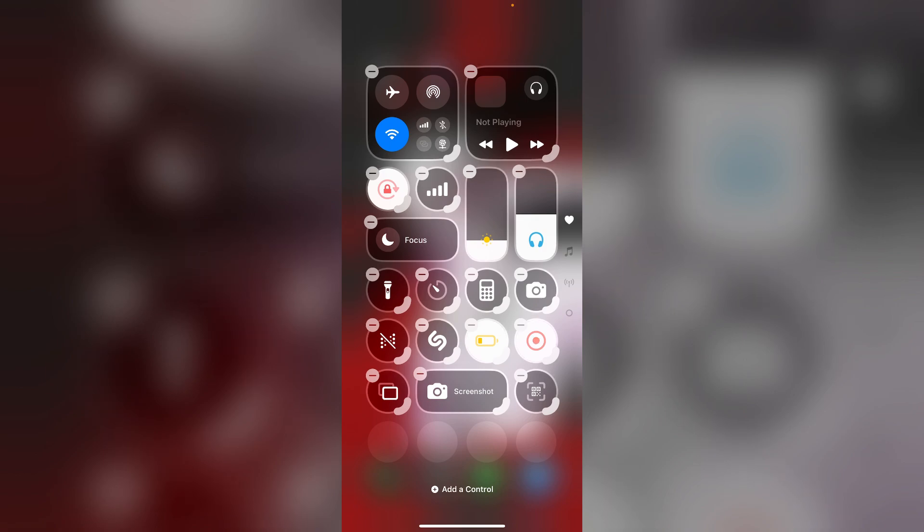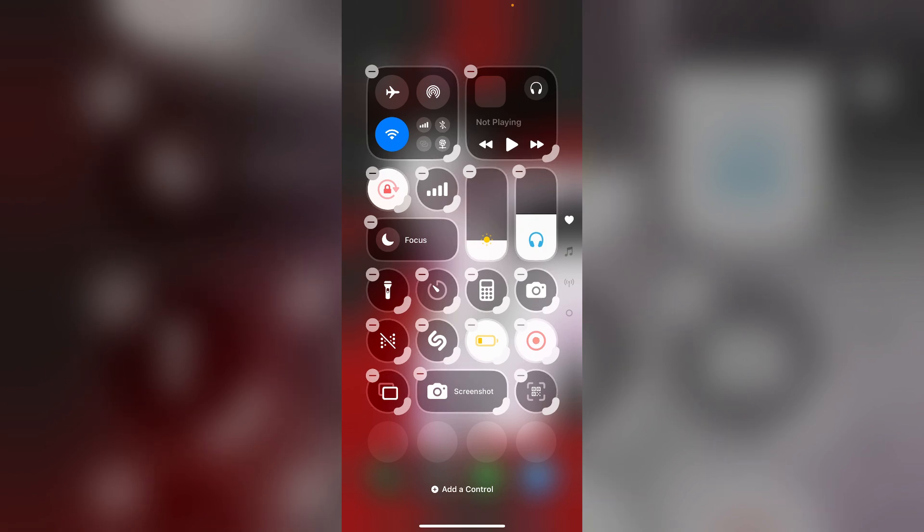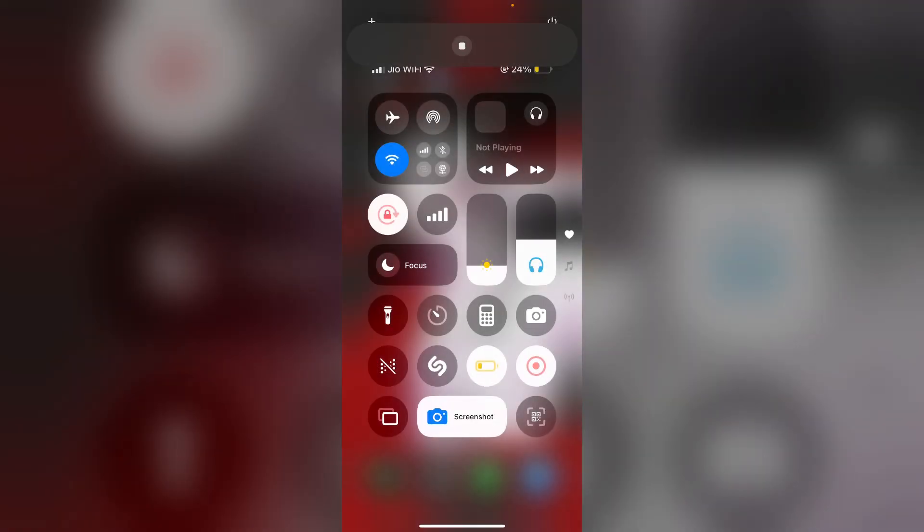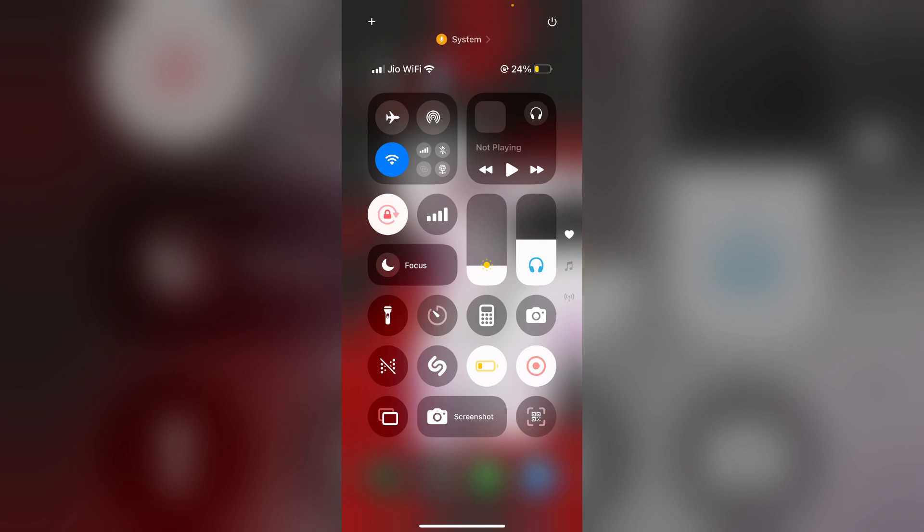The screenshots shortcut will be added to your control center. Now if you wish to take a screenshot, simply swipe down the control center and click on screenshot. A screenshot will be taken and saved directly to your gallery.